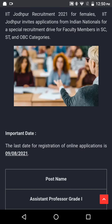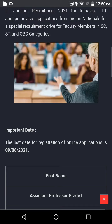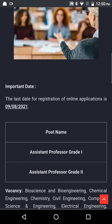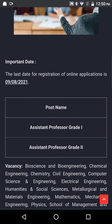Important dates: the last date for registration of online application is 9th of August 2021. Posts: Assistant Professor Grade 1 or Assistant Professor Grade 2.